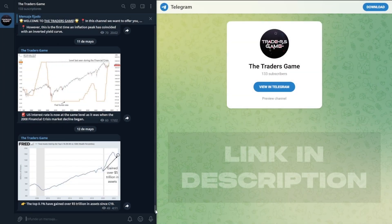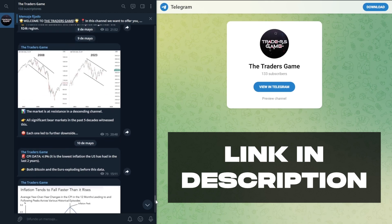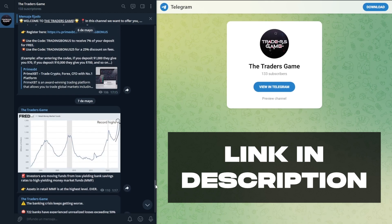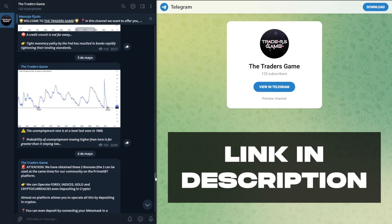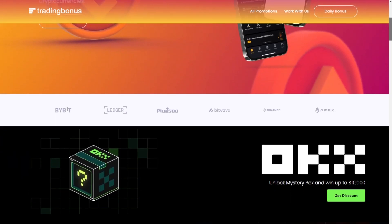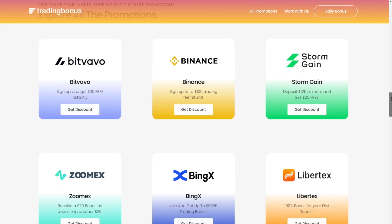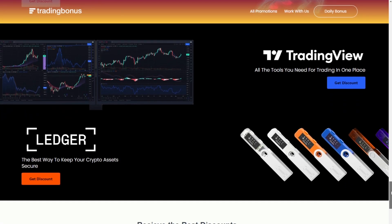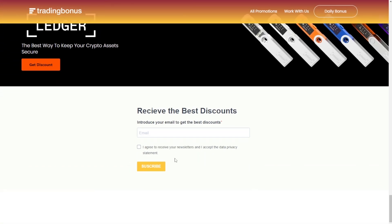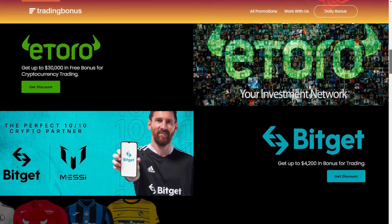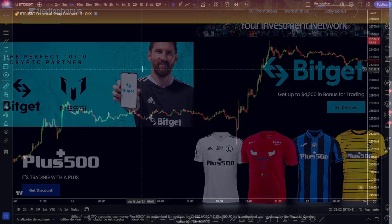Before we start, remember that in the description you have the links to join us in our Telegram community, where every day we post charts and analysis of what is happening in the financial markets. Also the Trading Bonus page, which has been updated with new promotions and free bonuses for all those starting in the world of trading. Don't forget to leave your email if you want to receive a weekly newsletter.